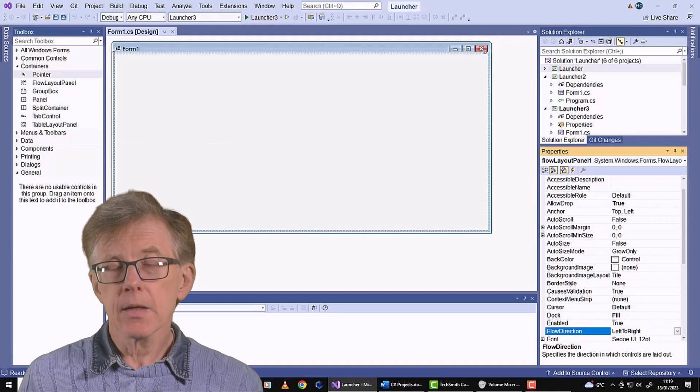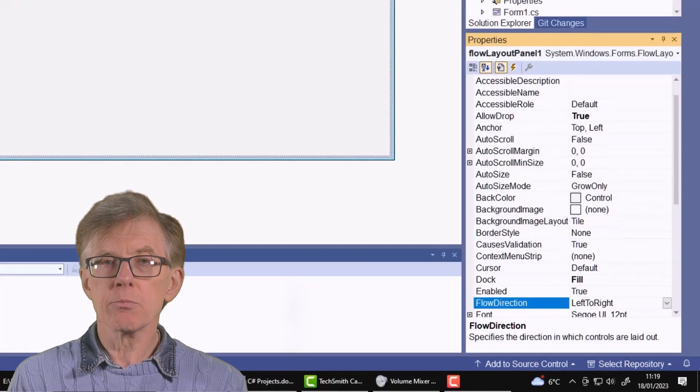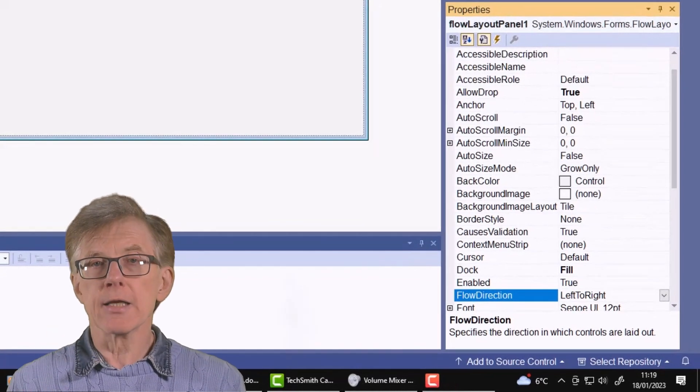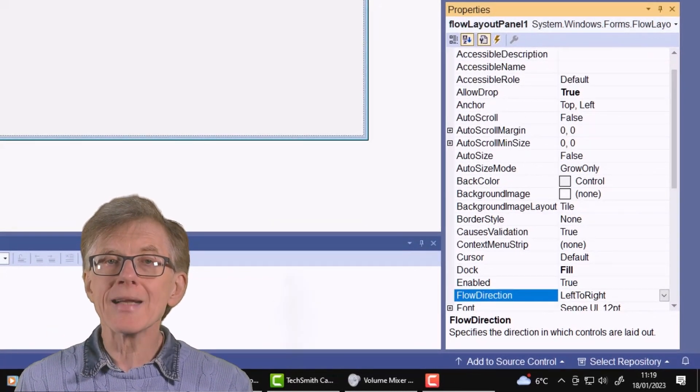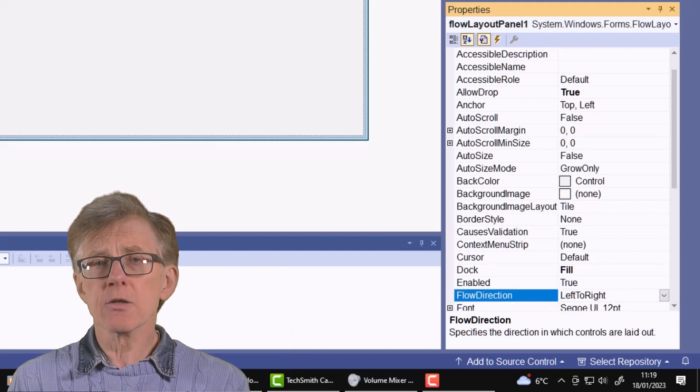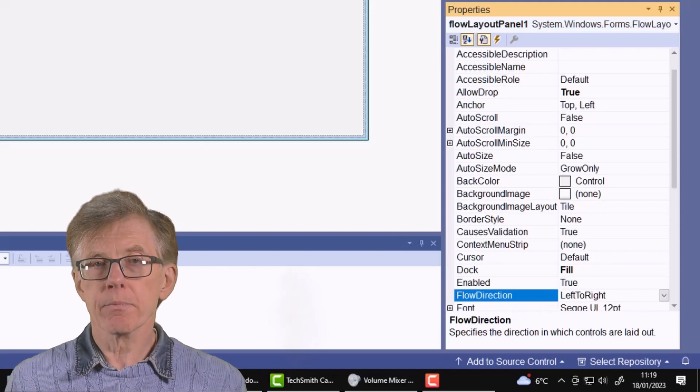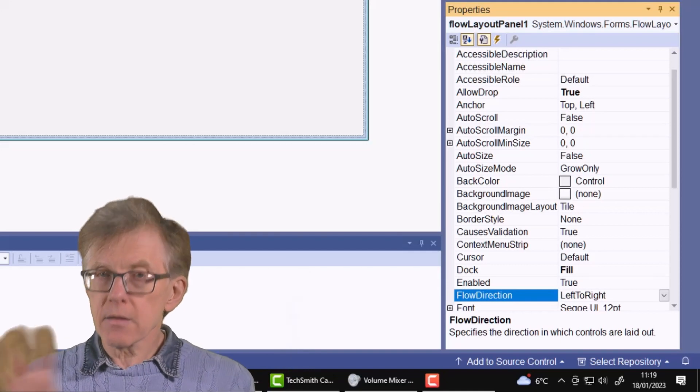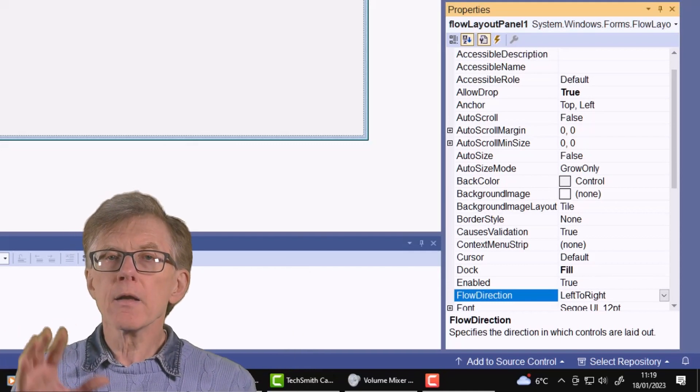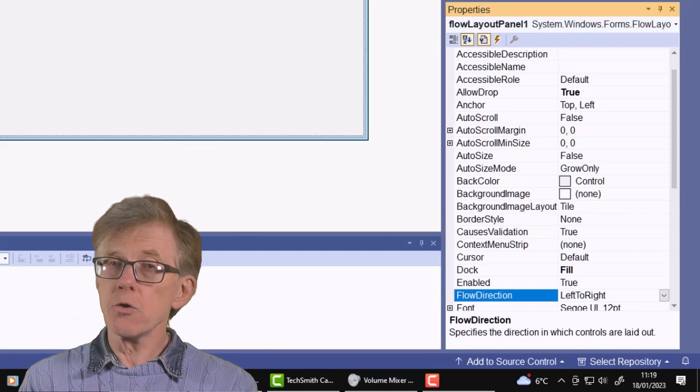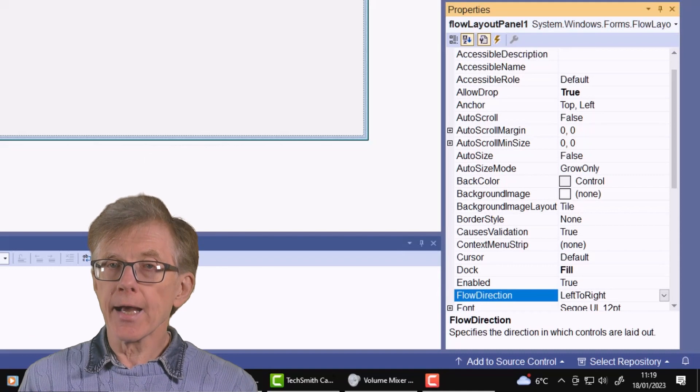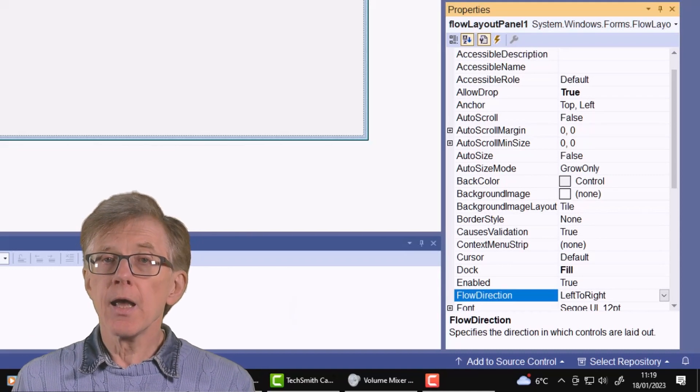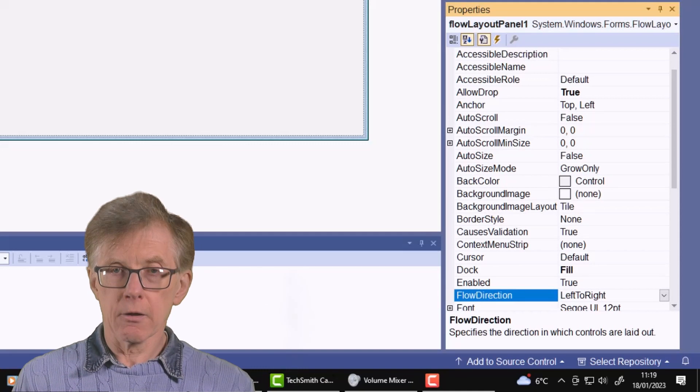The Flow Panel's Flow Direction property is left to right, which means that the buttons will be automatically arranged on the left and new buttons will be placed alongside. When there is no more space in a single line of buttons, then new buttons will be auto-flowed onto a new line. The button layout will also be adjusted if I resize the entire window.